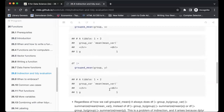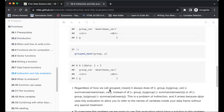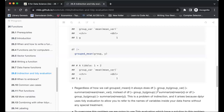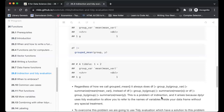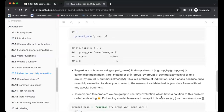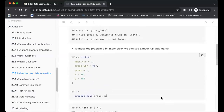Regardless of how we call the grouped mean function, it always looks for the column named group_by and summarizes by looking for the column named mean_var, instead of looking inside those variables and using what we passed. I think this captures the indirection problem, and later we'll see how to use 'embracing' to solve it.